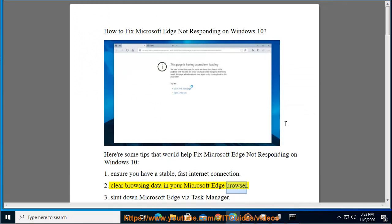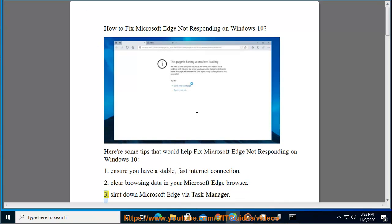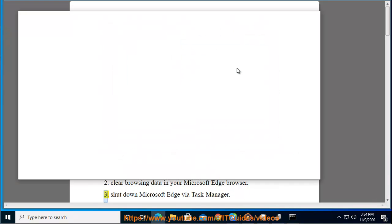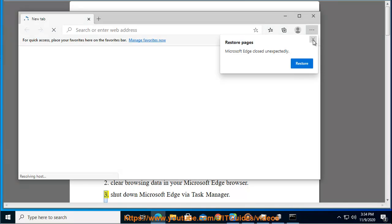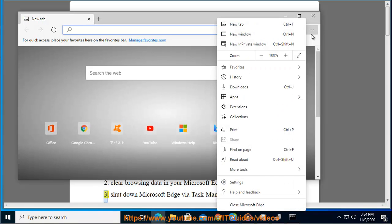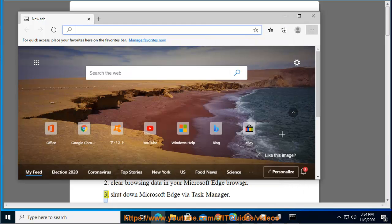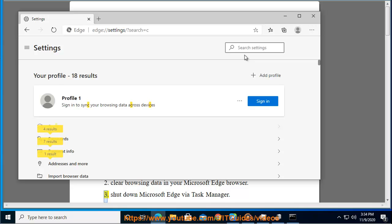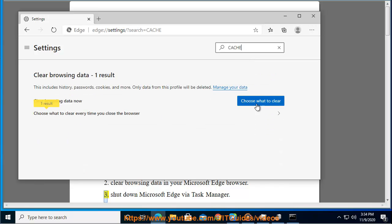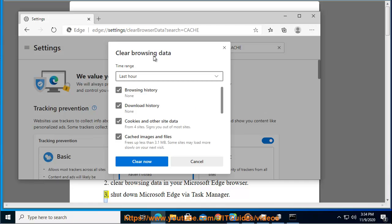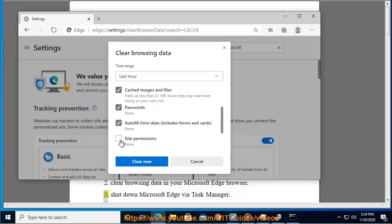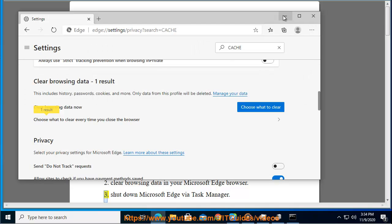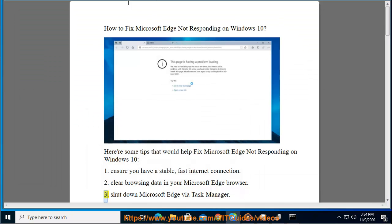Clear browsing data in your Microsoft Edge browser. Shut down Microsoft Edge via Task Manager.